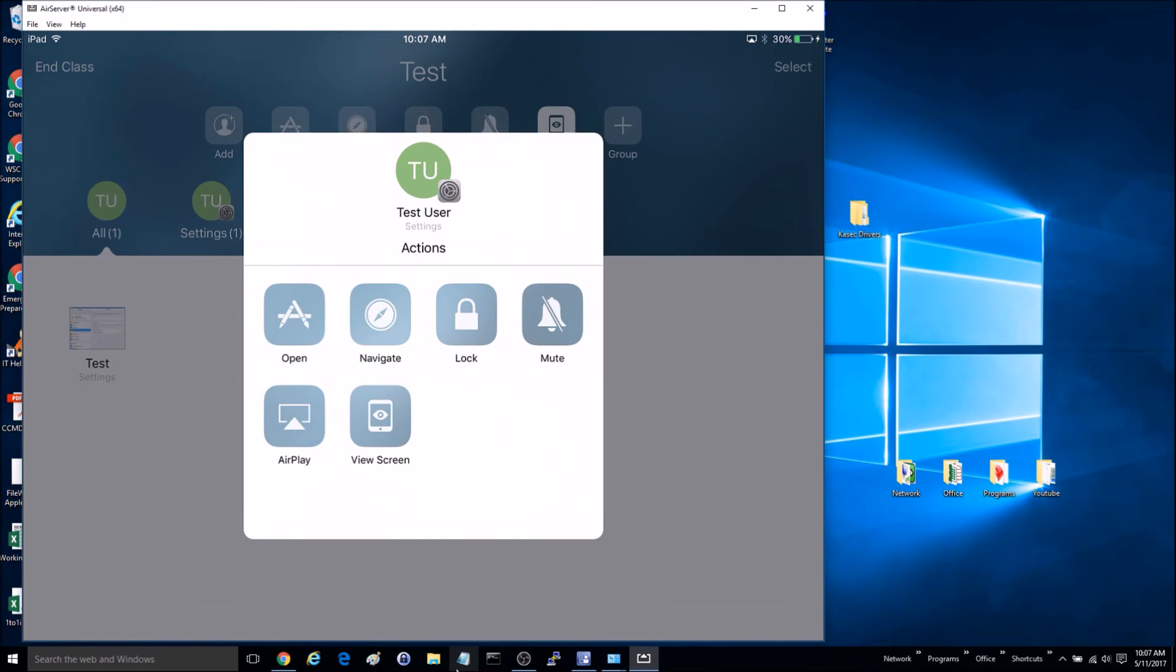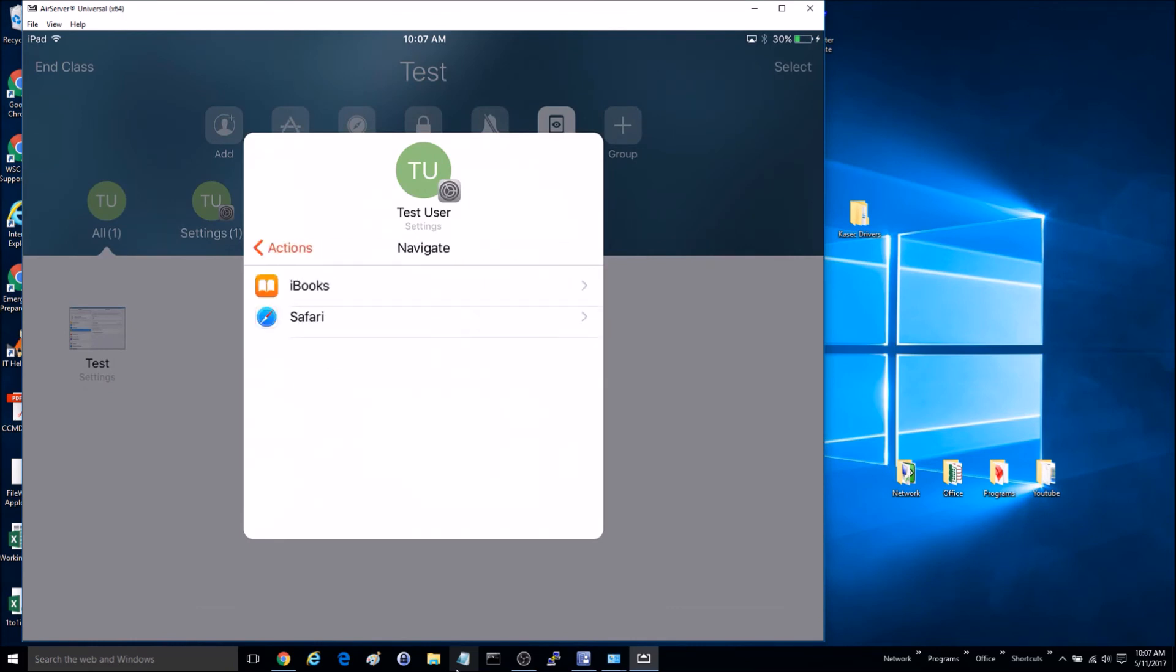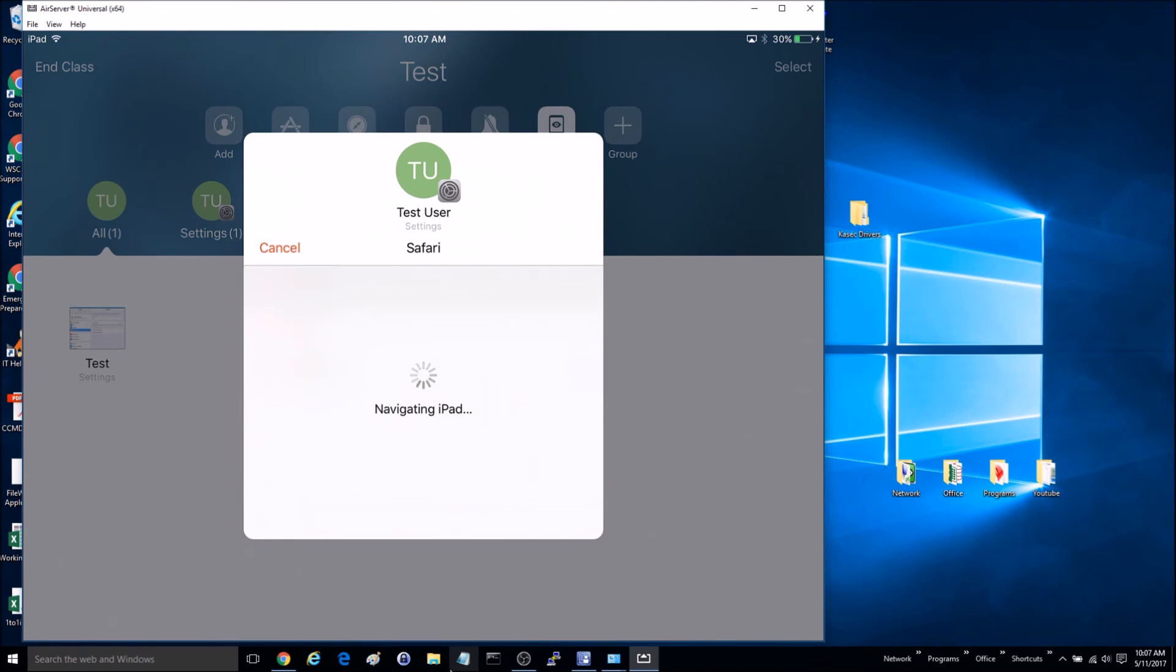You can also send them to a webpage, so if you want them to go to one of your bookmarks, you can do that.